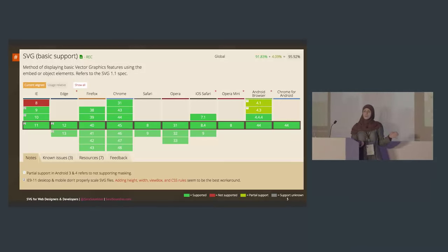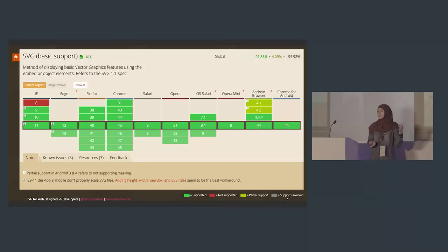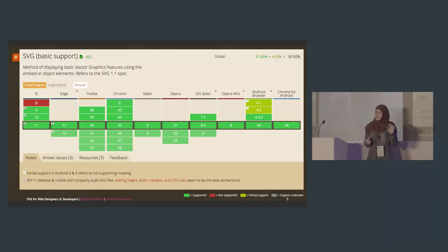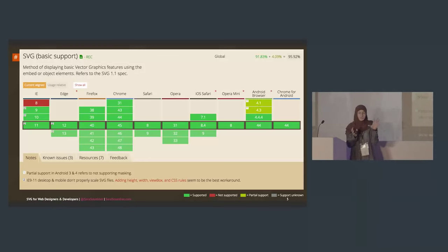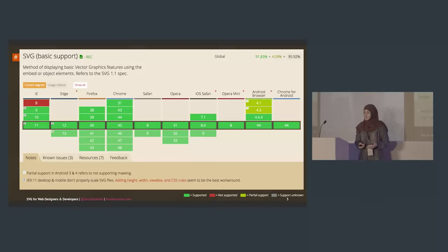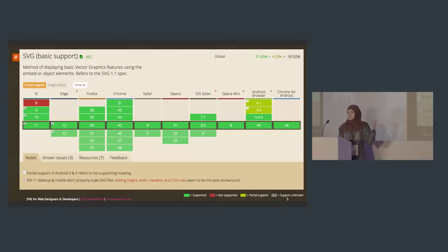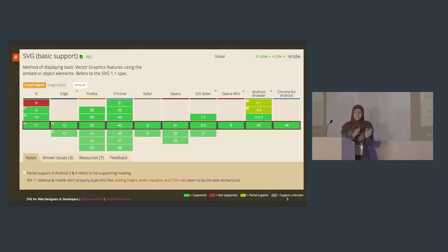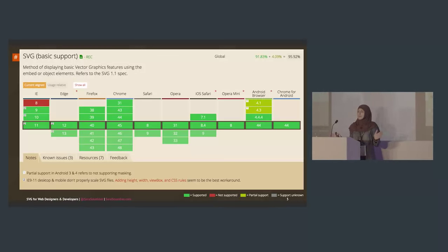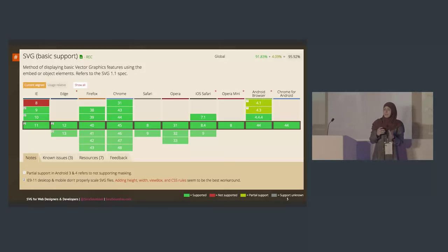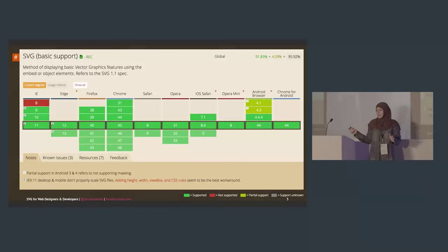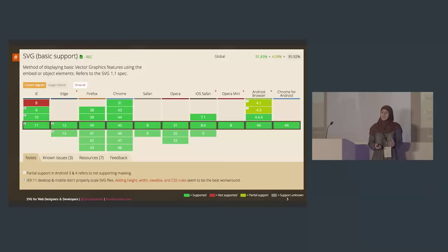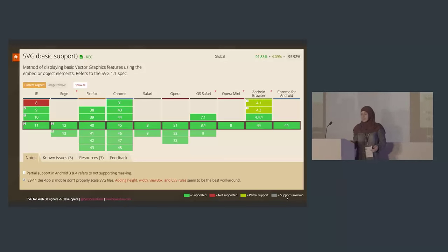Before I get into the workflow, I want to go over browser support. Everyone is always worried about browser support, but browser support for SVG is great. There are some SVG features where support isn't optimal, but it's being worked on. IE8 and below and really old Androids have some problems, but we have many different ways for embedding SVGs and providing fallback, so you really have no reason to fear browser support.